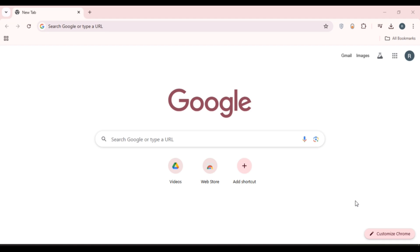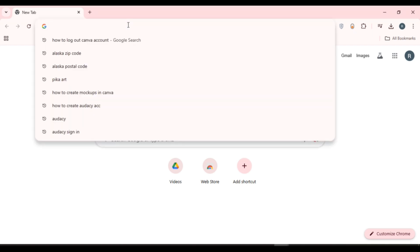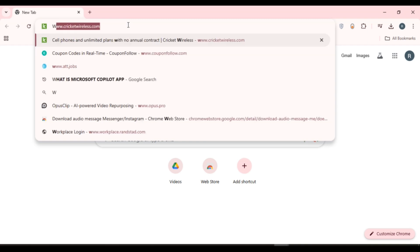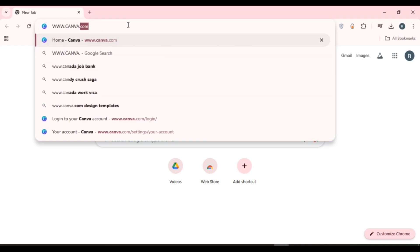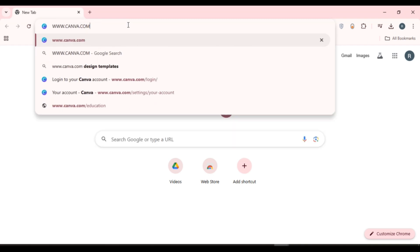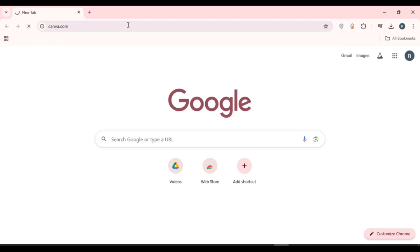First of all, what you have to do is launch any browser of your choice. You can see over here I've opened Google Chrome. Now simply click on the search bar that you can see at the top, type in www.canva.com, and press enter.